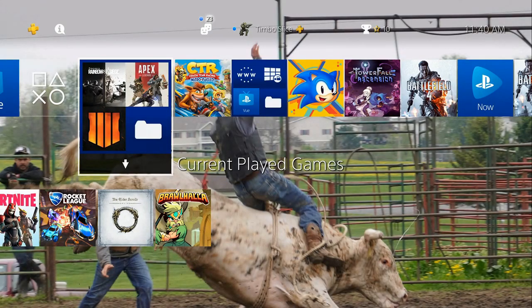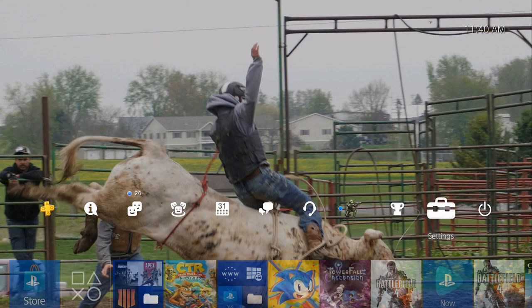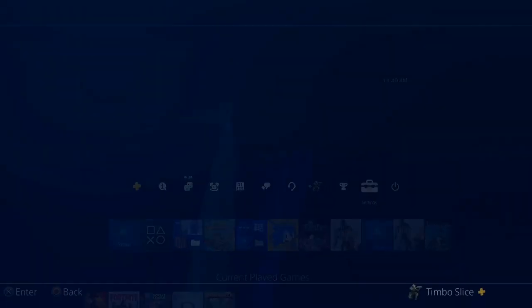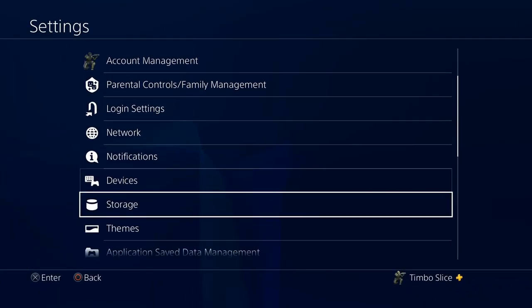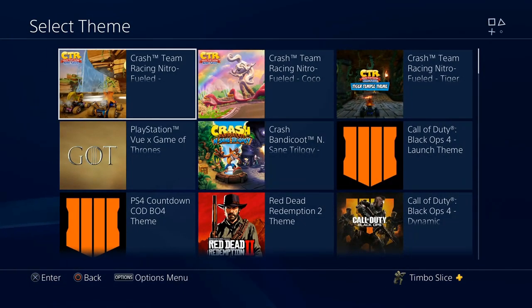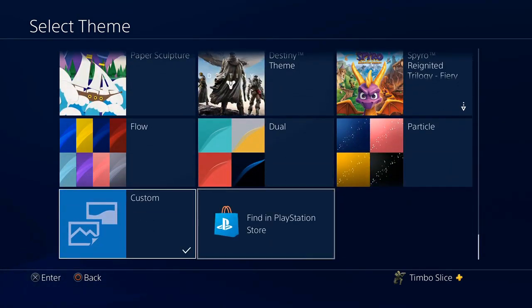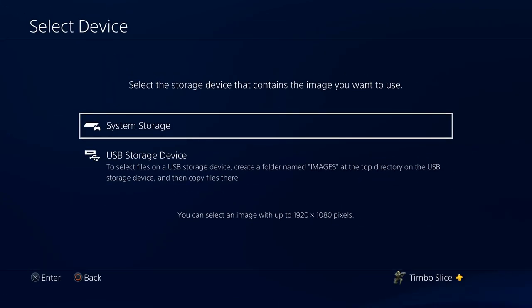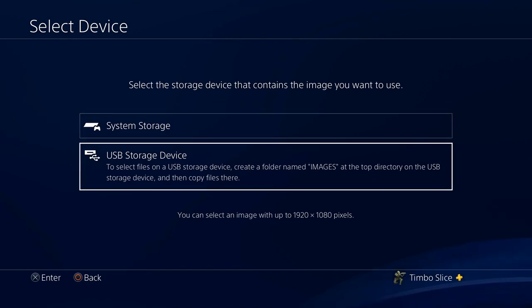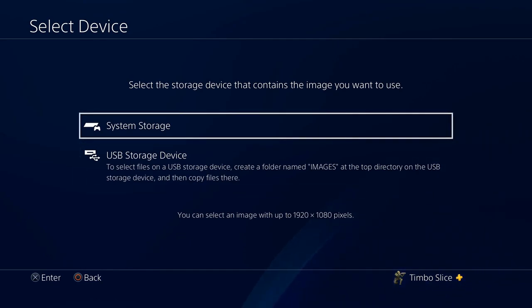Let's go over to Themes now and put a custom theme for my background. I have those pictures taken, so let's go to Settings, then go down to Themes and select Themes. We're going to want to scroll pretty much all the way down to the bottom of this menu and then go to Custom, select Image, and go to System Storage. If you have a USB storage device, you could do the same thing and the files could probably be a little bit larger. I'm just going to go to System Storage right now.